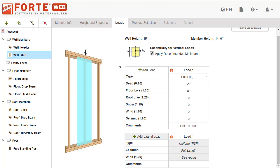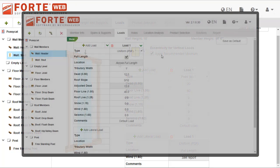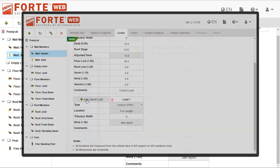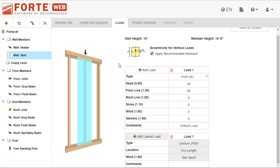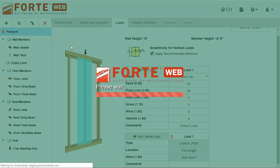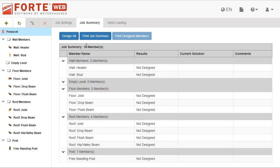For studs and columns, the system automatically applies wind loading to the member, while for headers you must manually add the wind load. The wind load applied is calculated based on the wind load settings you specify in the wind loading tab, which is visible when you select the job in the job tree.